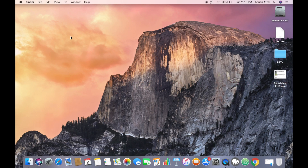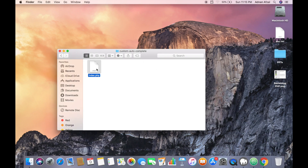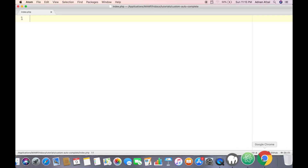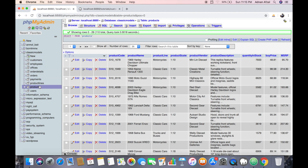We are going to create a custom autocomplete view using just JavaScript — no external library, not even jQuery. Here is our index.php file and our database. The table name is 'products'. We want to create an input field where the user will enter the name of a product, and as they type we will search for matching product names and display them in a list. When a user selects a product, we will save the product code in the database — so the user searches by name but the backend receives the product code.